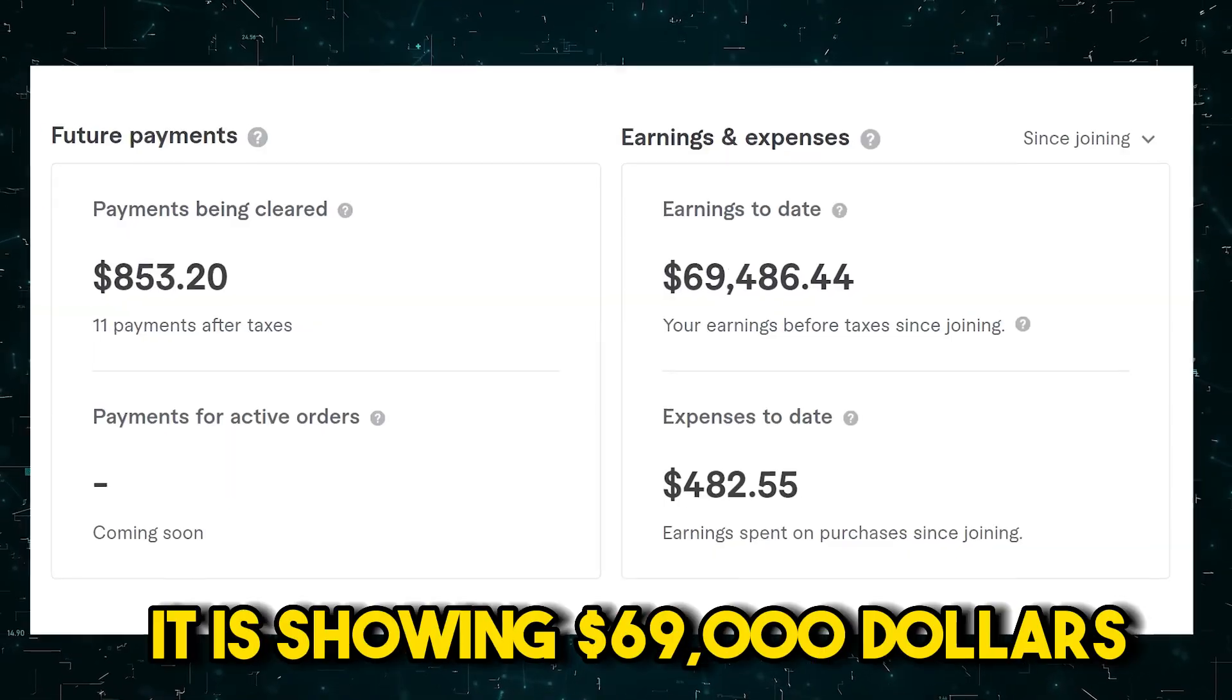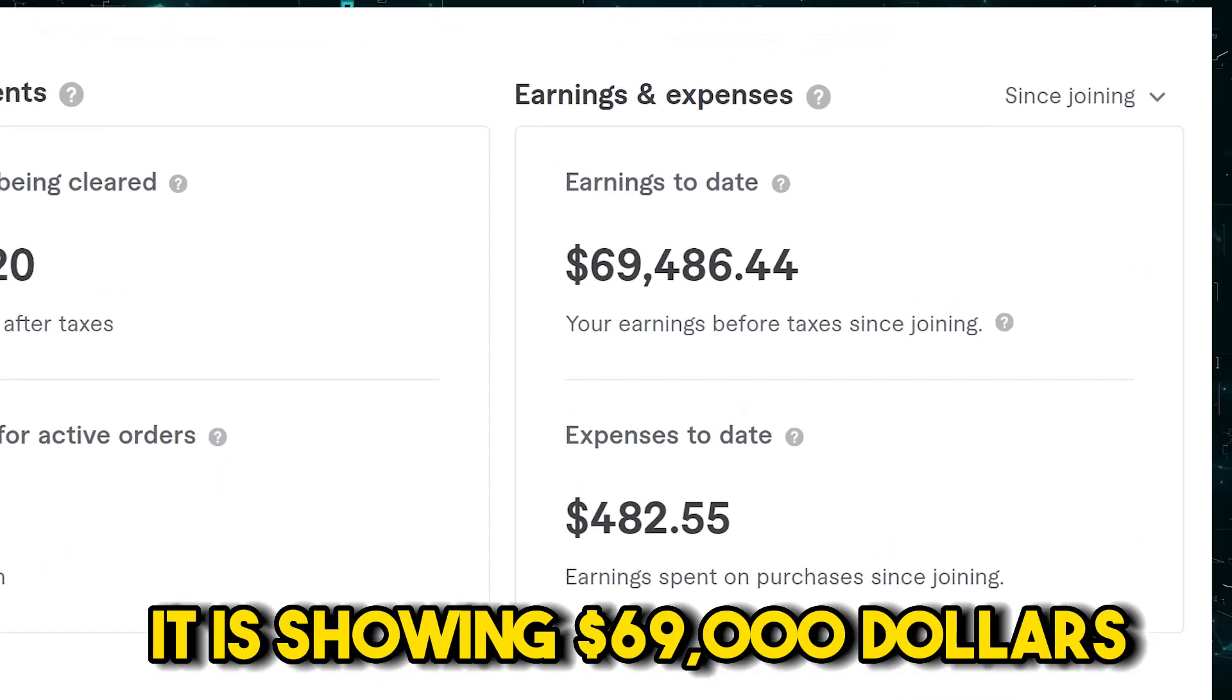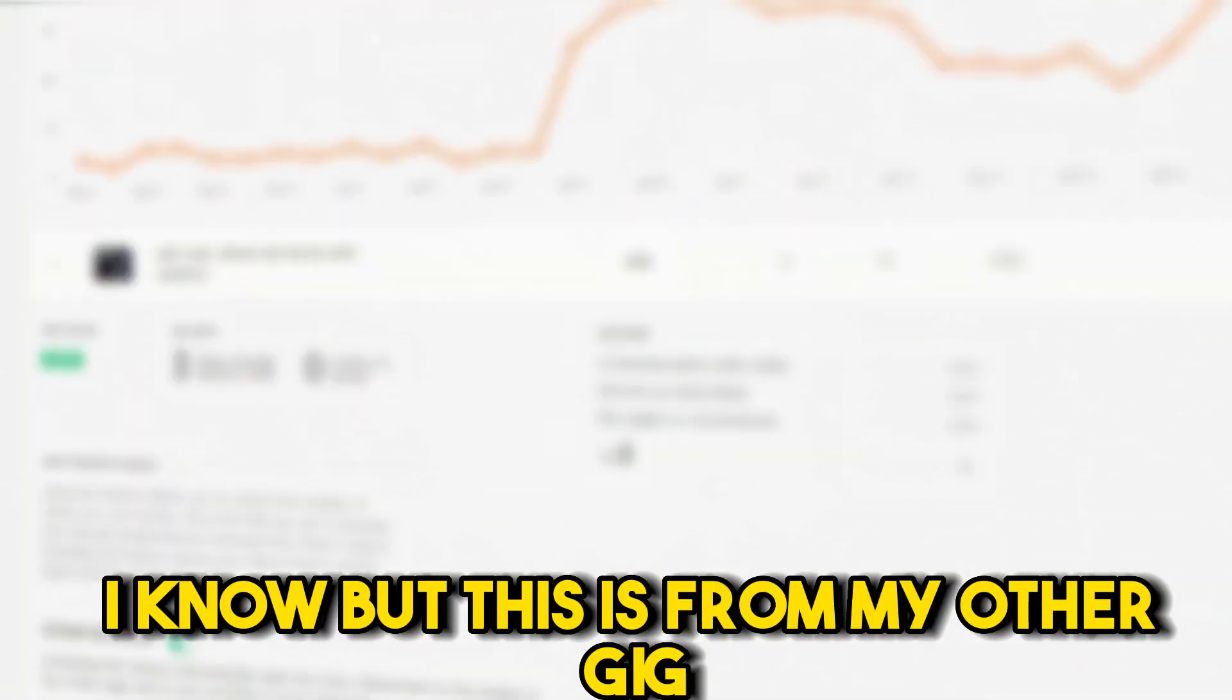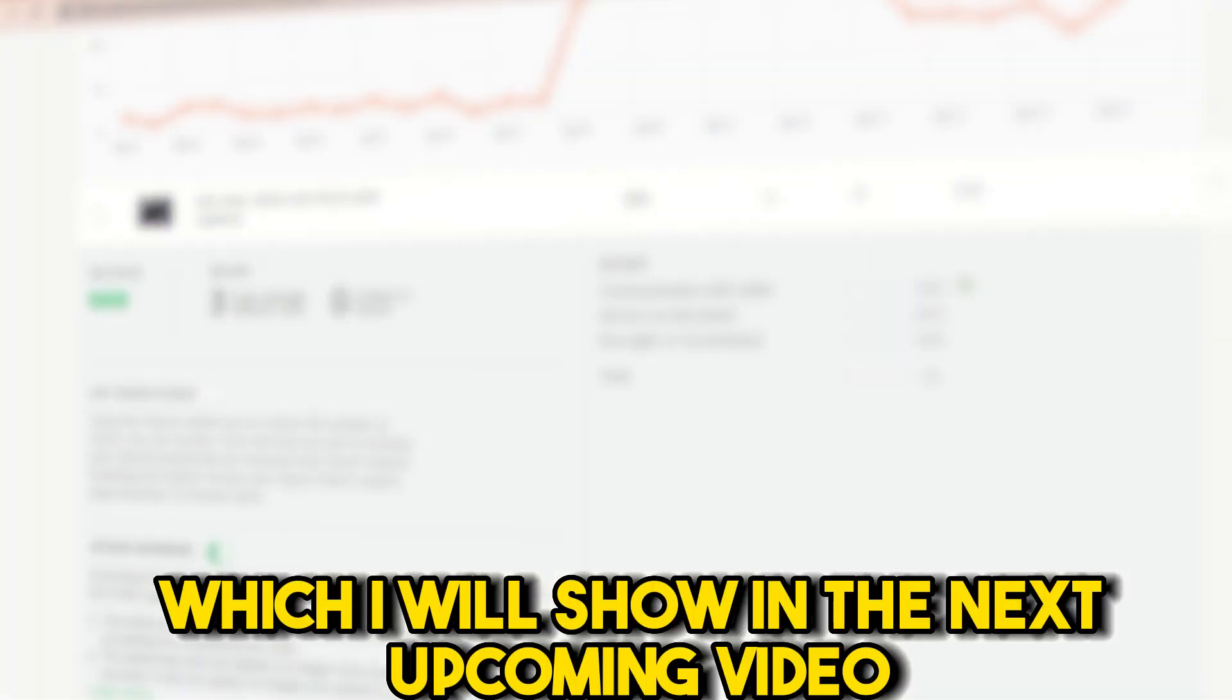But you will say, hey, it is showing $69,000. I know, but this is from my other gig, which I will show in the next upcoming video.